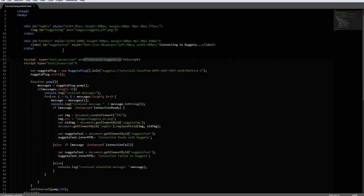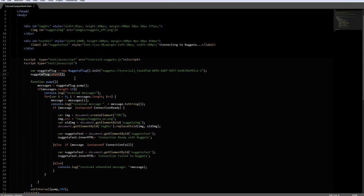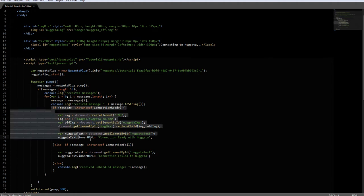Nugeta is very simple to integrate. We just need a link to the JS library. Then I create a Nugeta plug, which is the main object of Nugeta, and put my game ID to start a connection to the cloud. After that, Nugeta is just a matter of receiving and sending messages. I use the pump method to update my Nugeta instance when I receive a connection ready message.